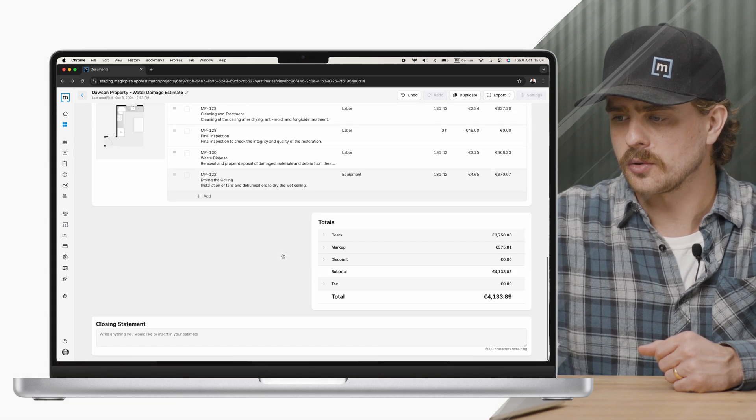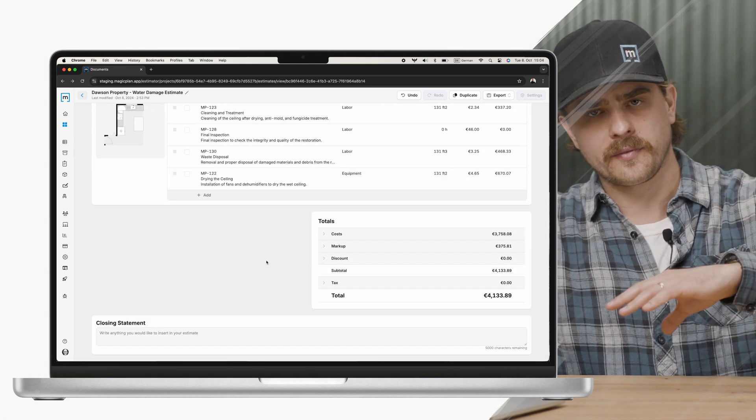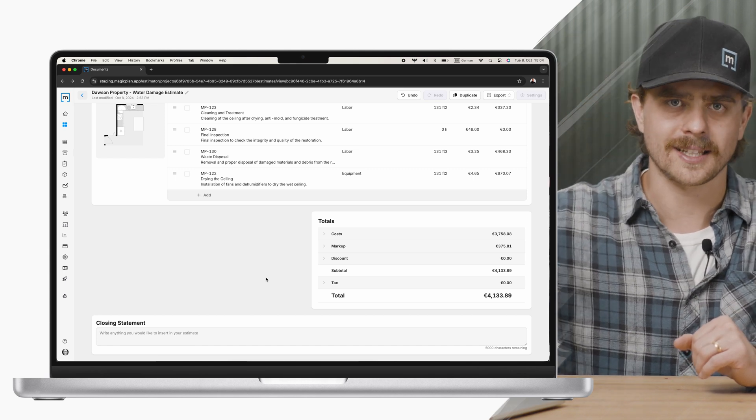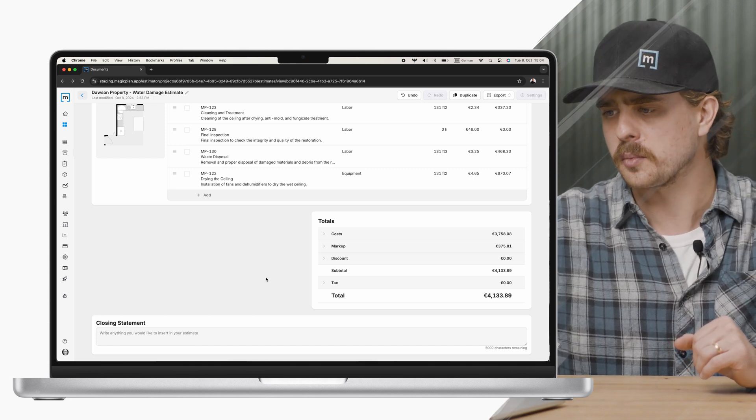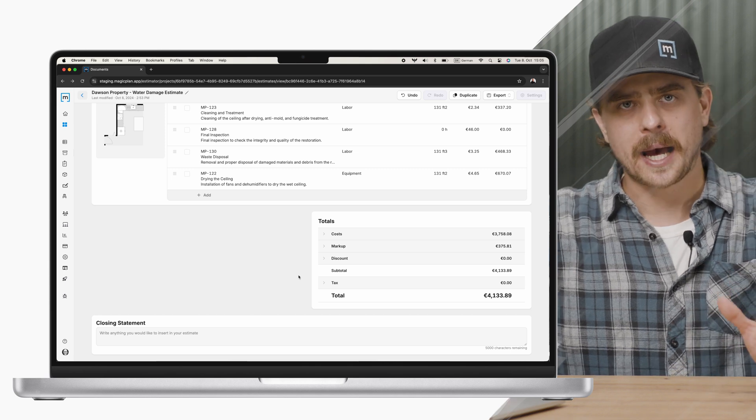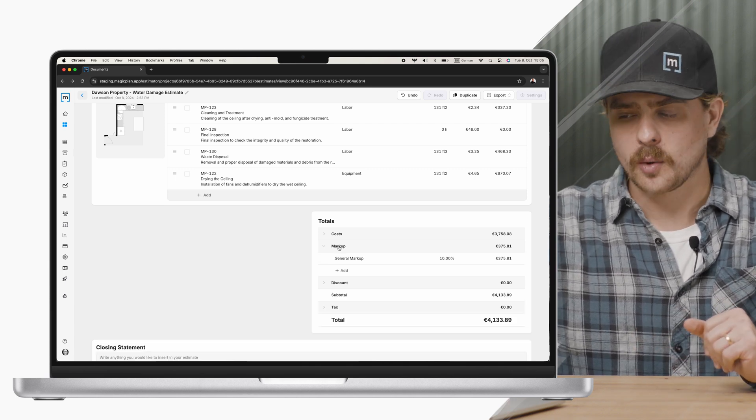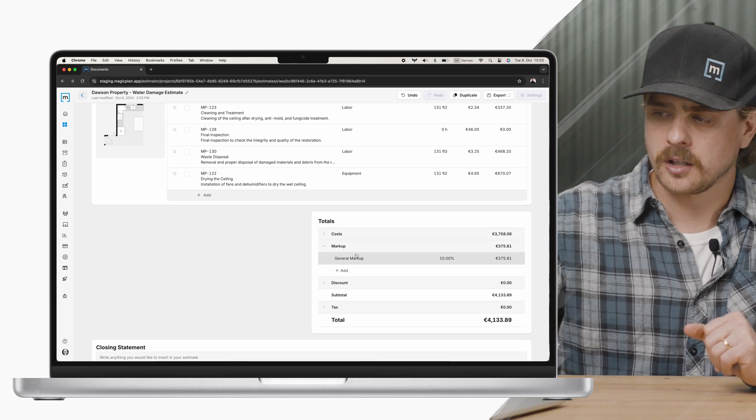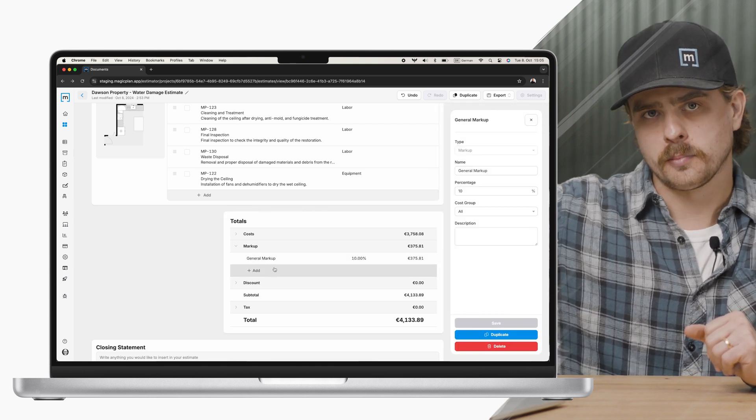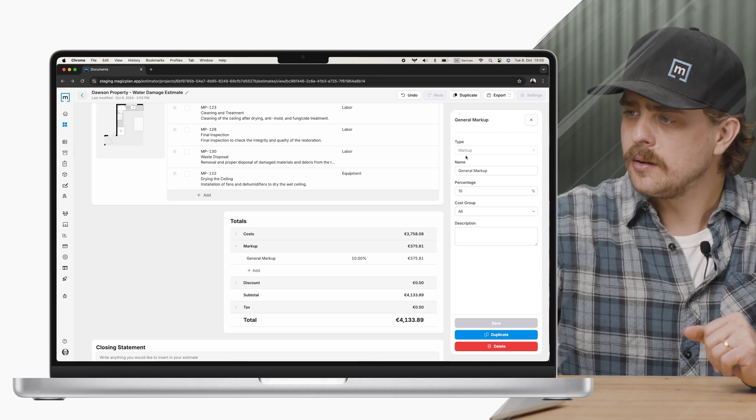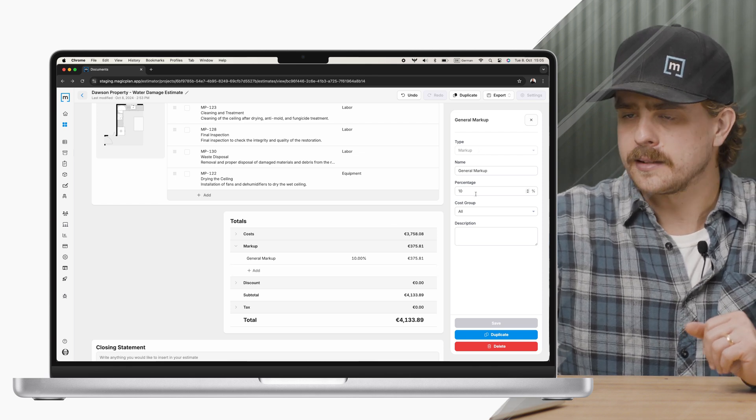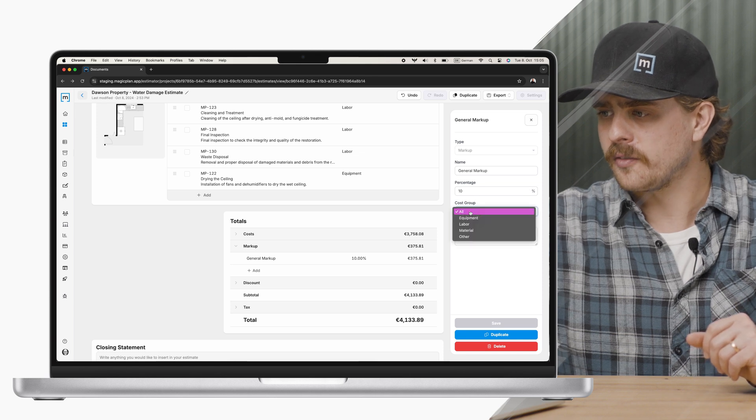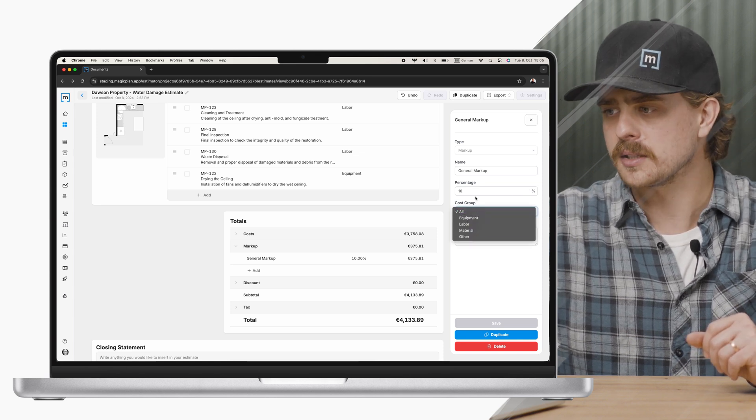Now I want to scroll down here. As I said earlier we have the opening and closing statements but this total section is the last area I really wanted to cover with you guys here today. In the past we did not support markups. Well now we do. You see I have a general markup. I can click on it. If I click add this will pull up the same interface. Here I just gave it a name.